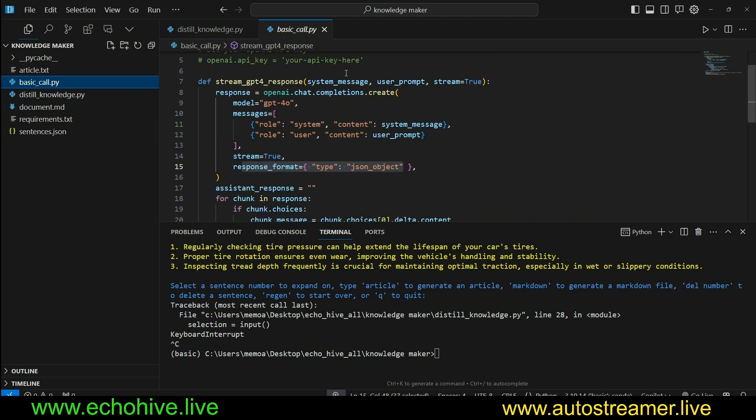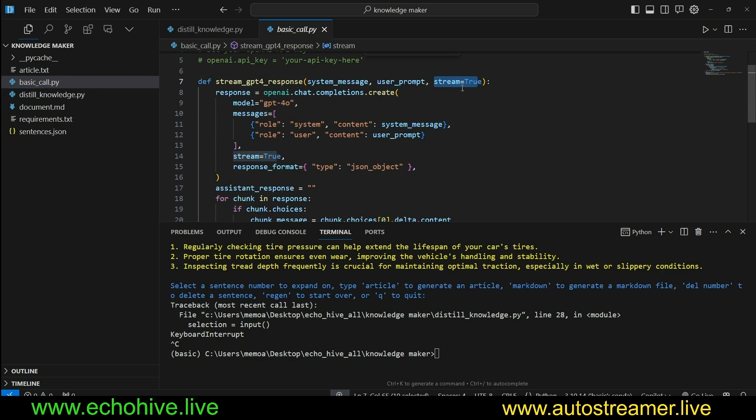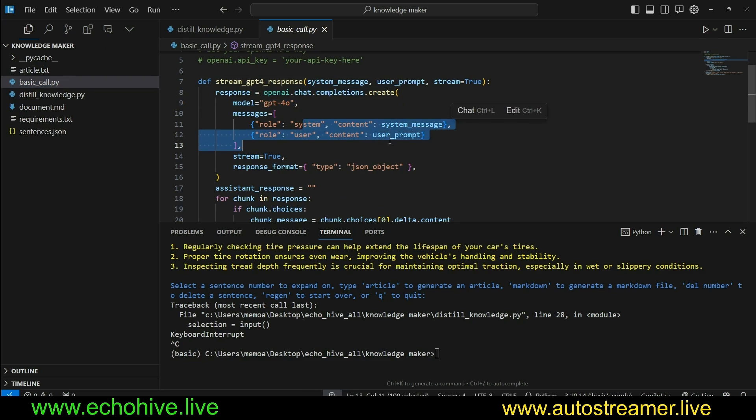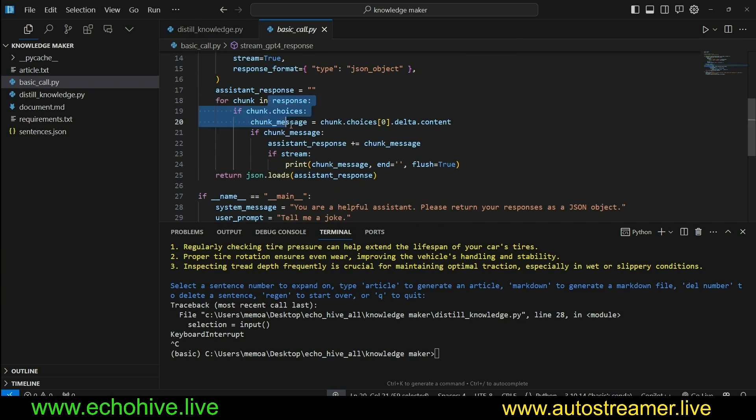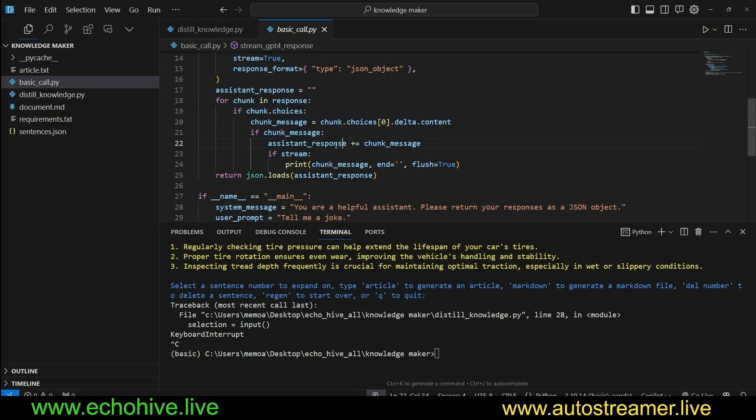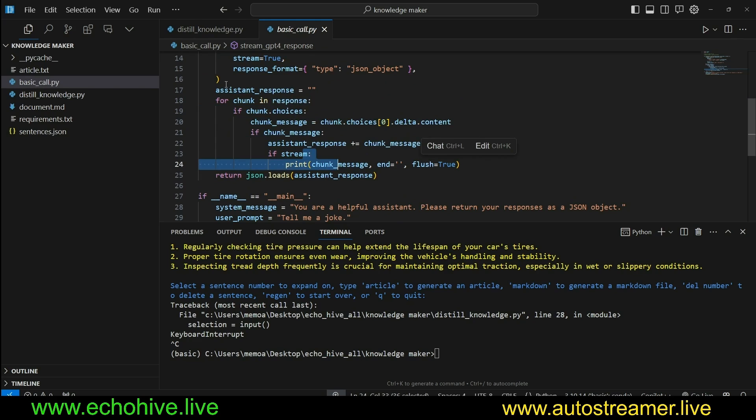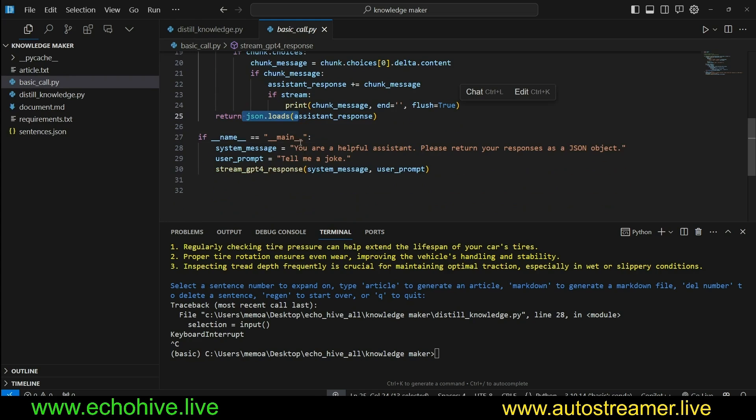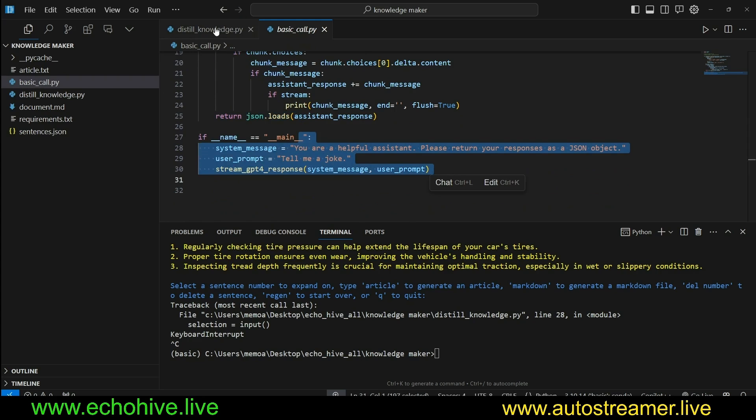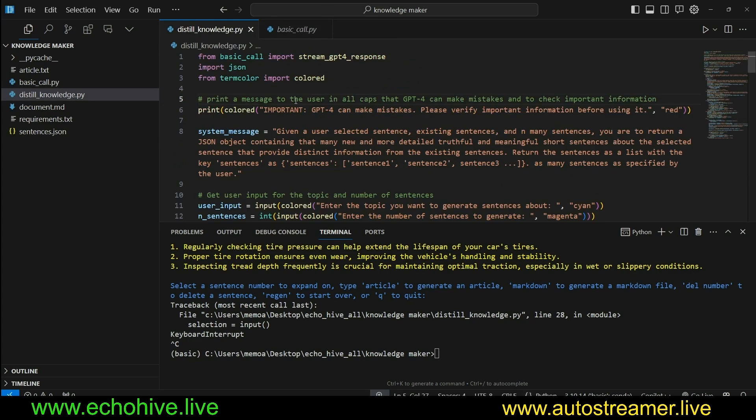Let's begin with basic_call.py. I've talked about this in other videos, but it takes in a system message, user prompt, and you can set streaming to true or not. It makes a call to GPT-4.0 with those system and user messages. It doesn't maintain message history, but you can modify it to make it so. It also uses JSON mode. And it always uses streaming, but we are only printing the streaming message if we set streaming to true. Then we accumulate the chunks in assistant response, and then we JSON load it and return it, which means that we will have a dictionary on the other end.